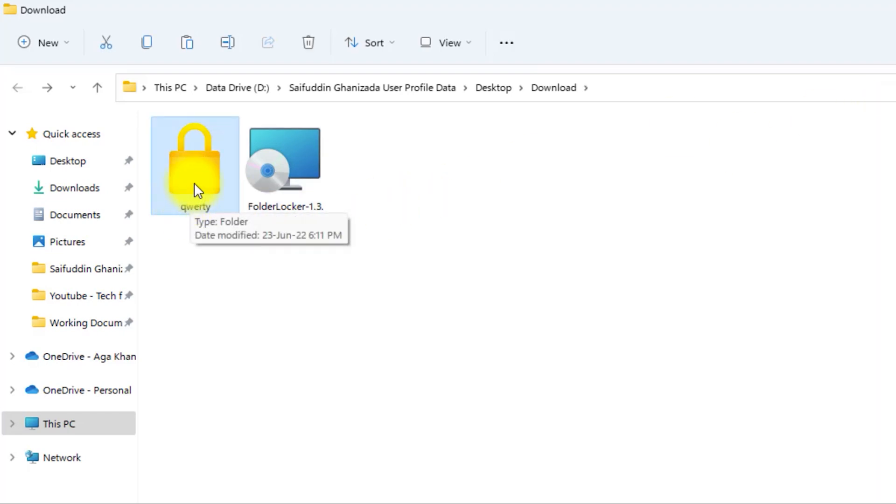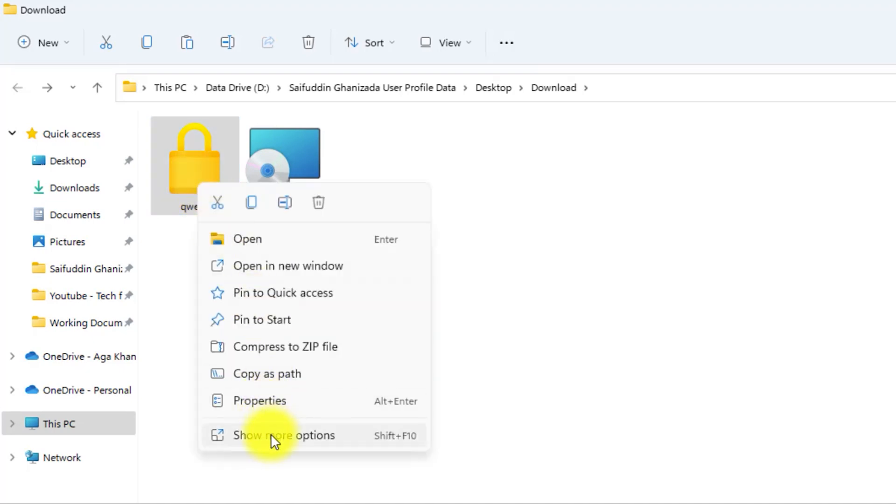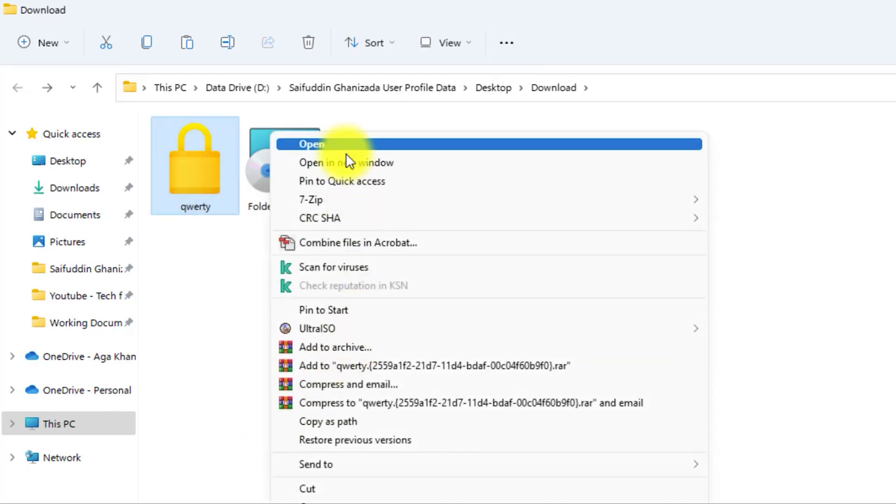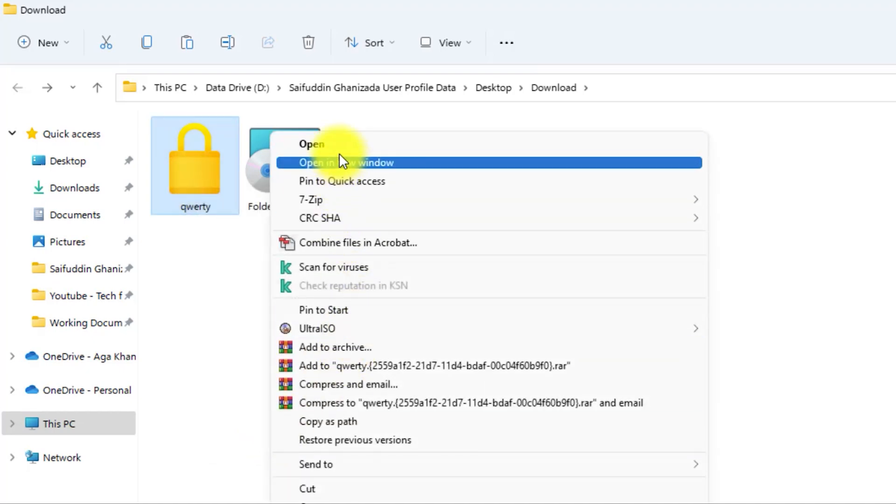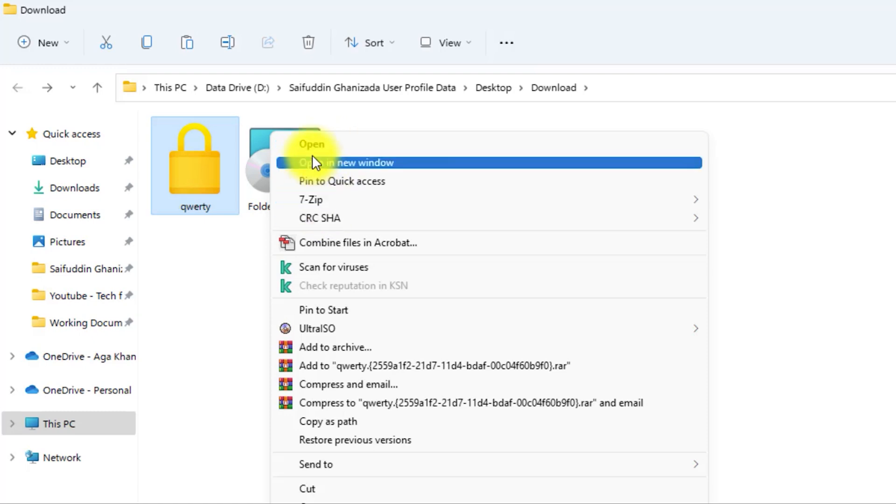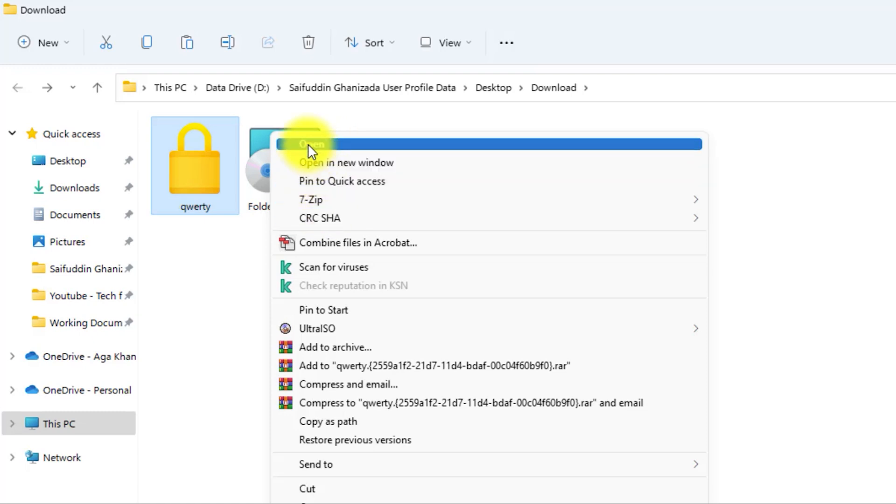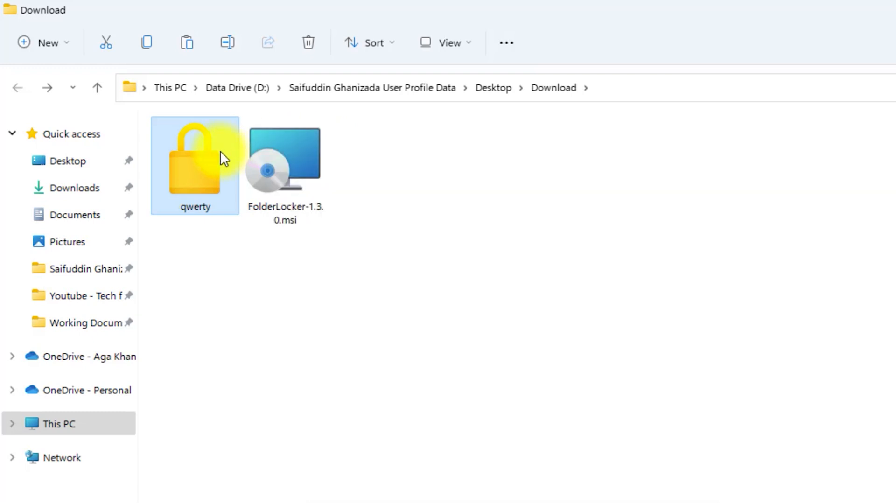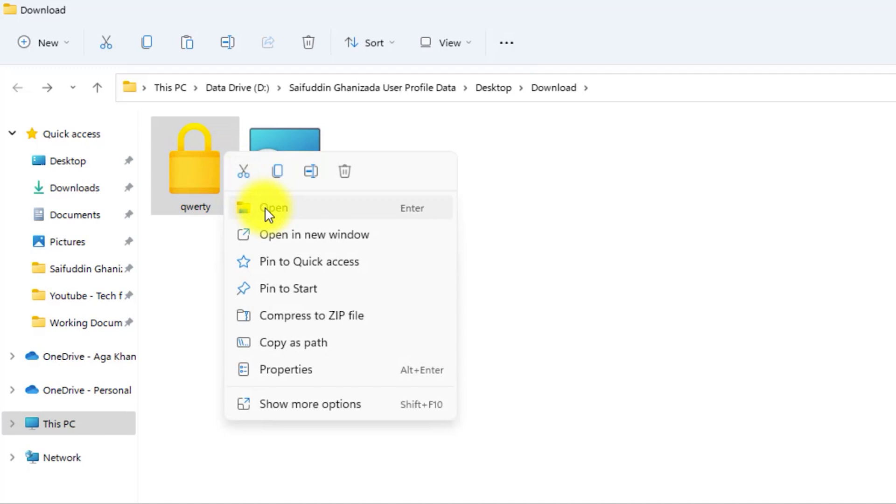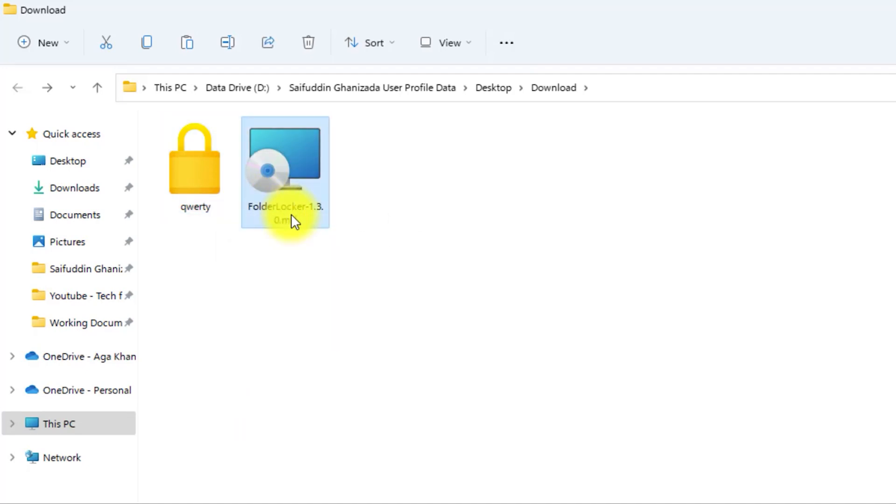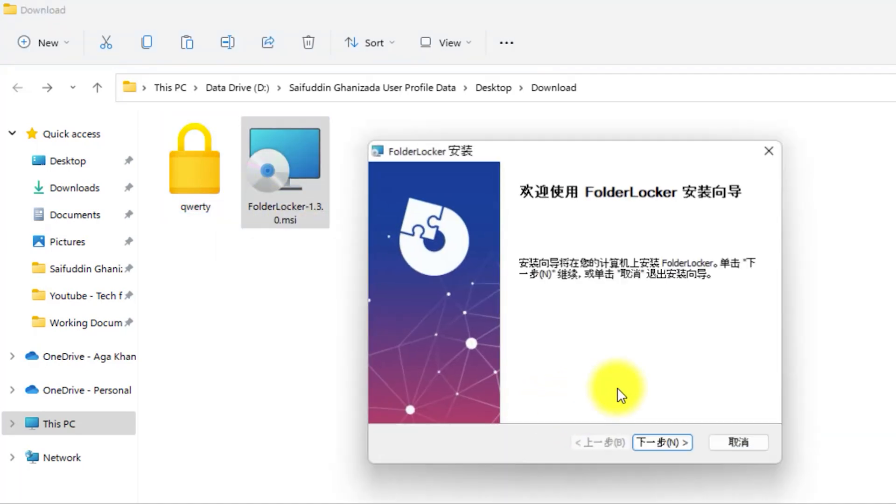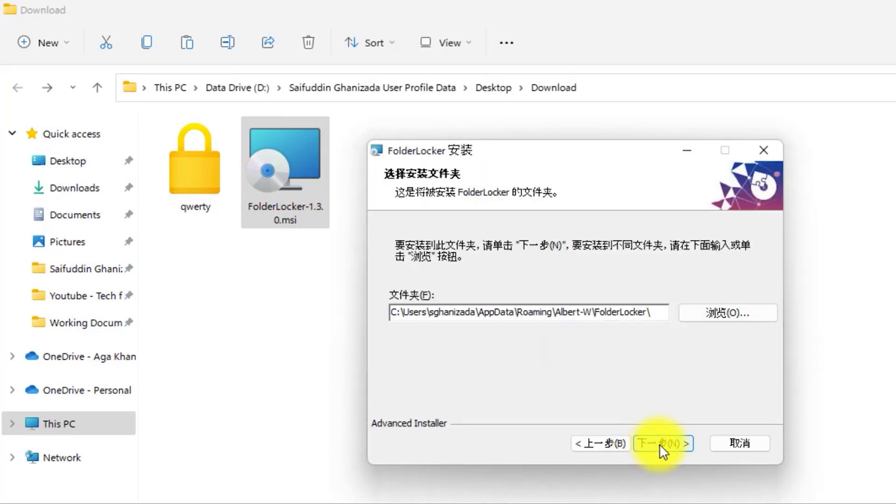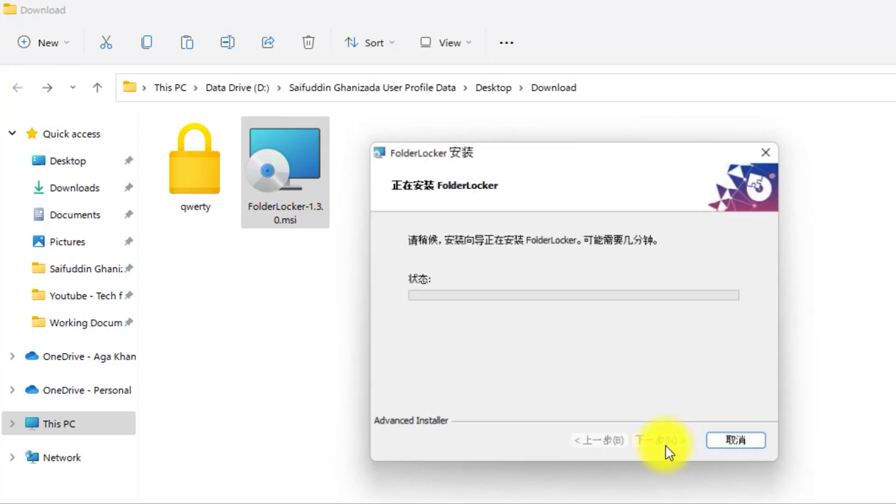Now, to unlock it, right-click on it, select Show More Options, and here you don't see the option of Folder Locker. You cannot even open this folder. If you double-click or right-click and then select Open, you will not be able to unlock the folder. You need to install the application once again, and then you can unlock this folder.